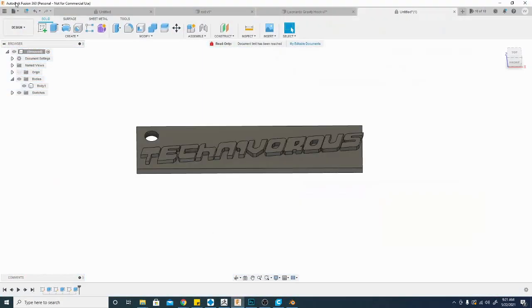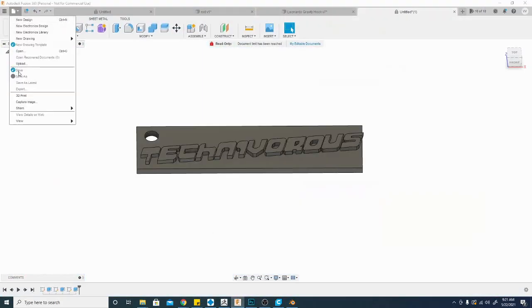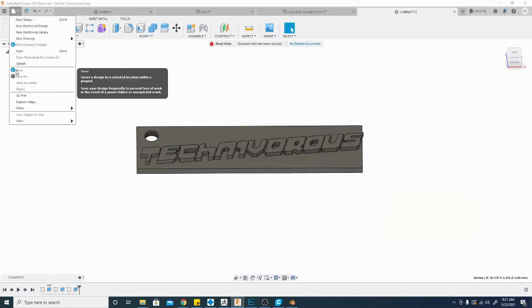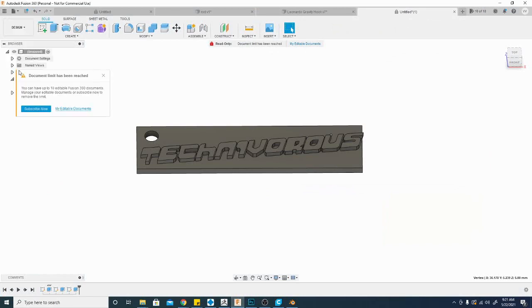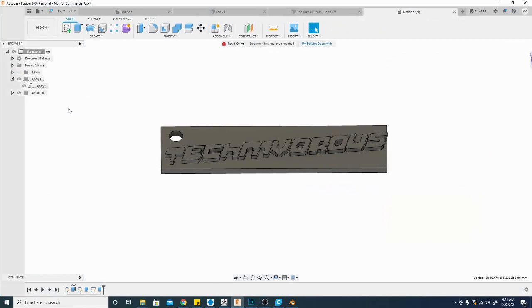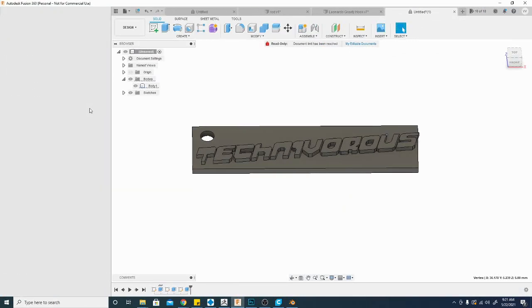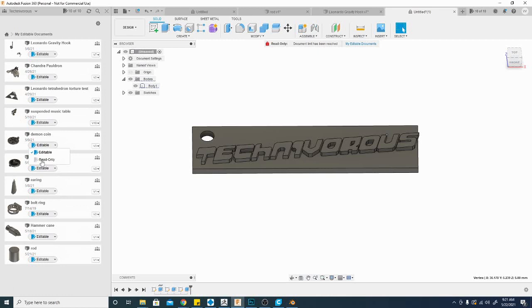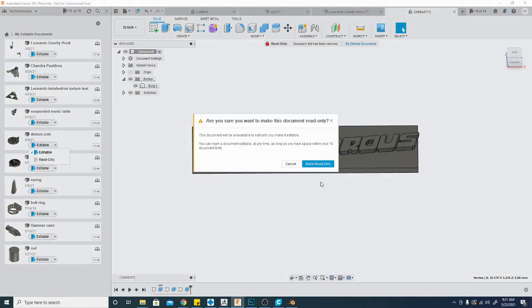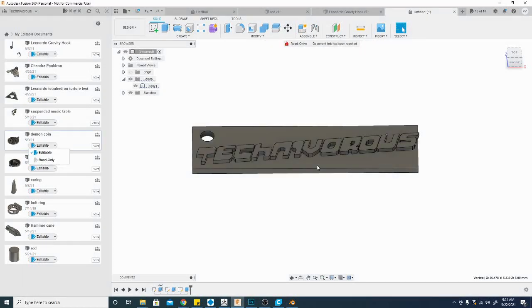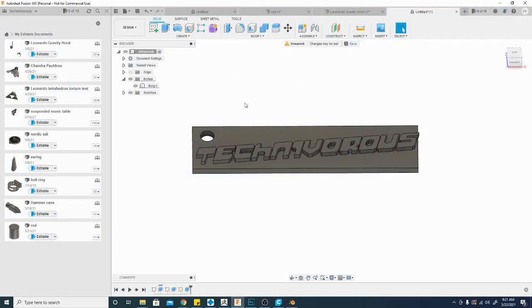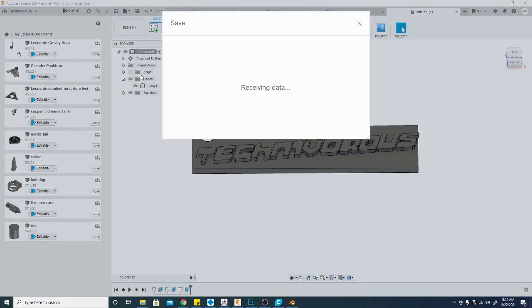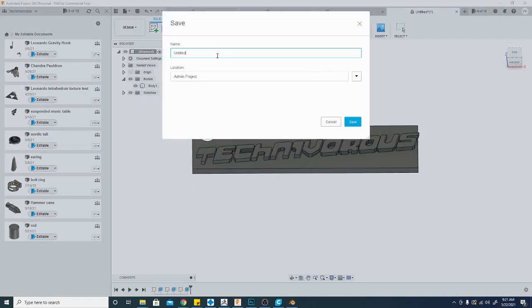And lastly we'll export this guy and to do that you go to file, you have to save this file. And because I don't have the paid version I only have a certain number of editable documents which is 10 and I'm at the max right now. So all you have to do is go in here and make one of those read only and you can always change it back later. Once you do that I can now hit save. You do have to save it before you can export it.